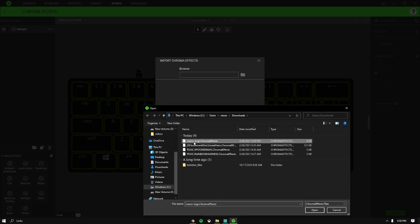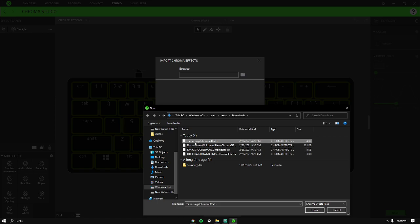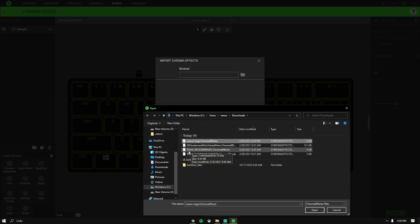Then click on the one you just downloaded. I have four others because I've downloaded a lot.